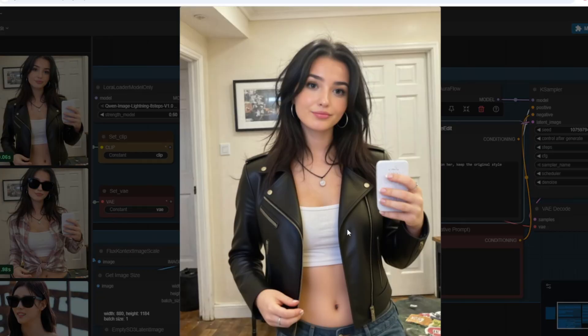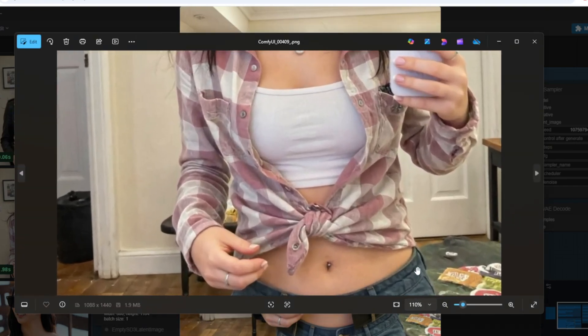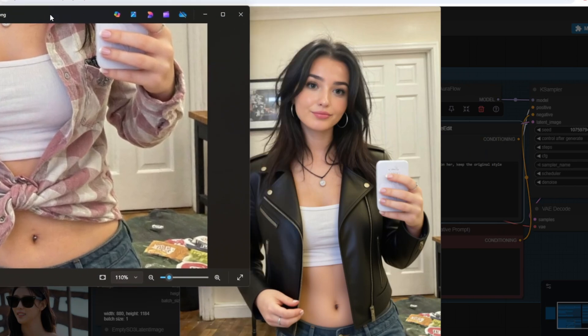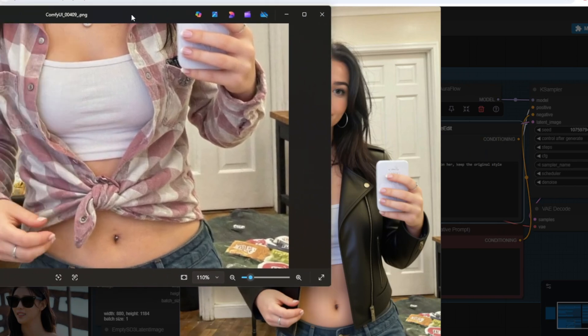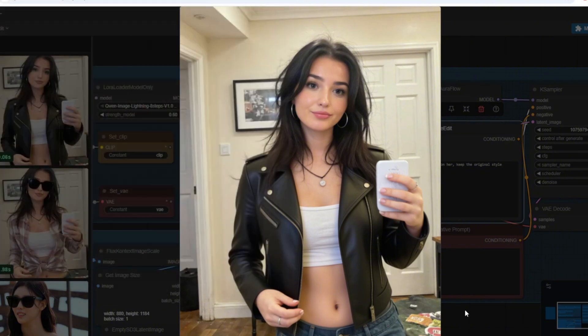I'm also going to try changing the clothes of my AI influencer. So for the prompt I put put a leather jacket on her keeping the original style consistent. The consistency of the image is pretty good but if you do look closely I do lose a little bit of a realism on the skin but it does get the job done in terms of understanding the prompt and putting a leather jacket on my character.